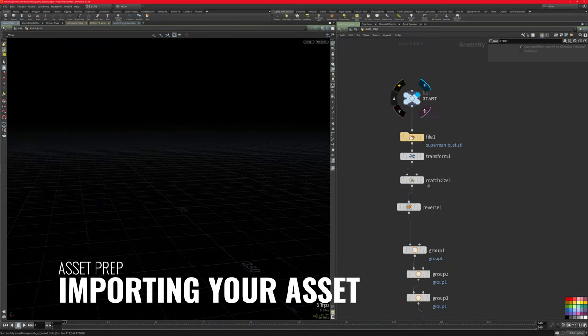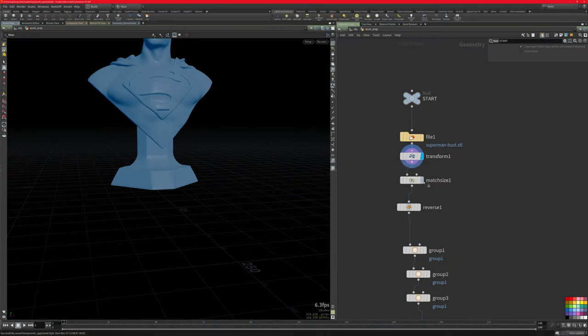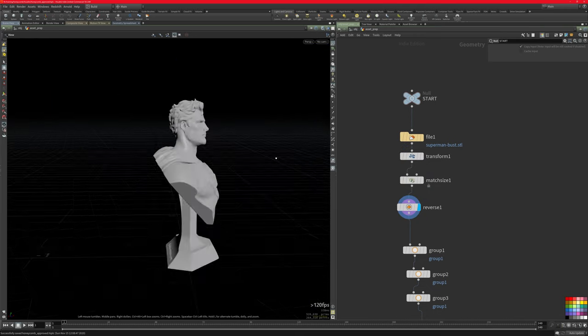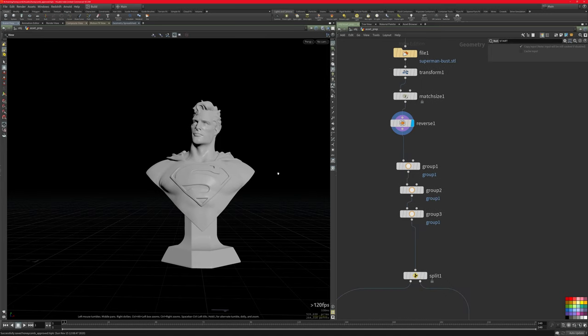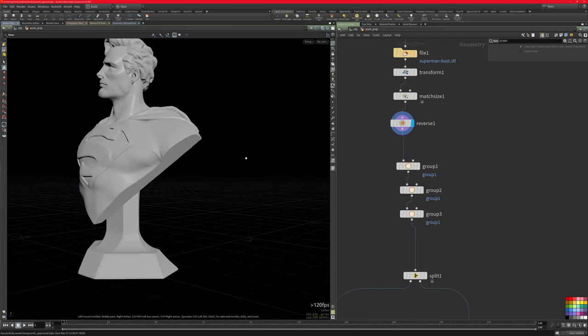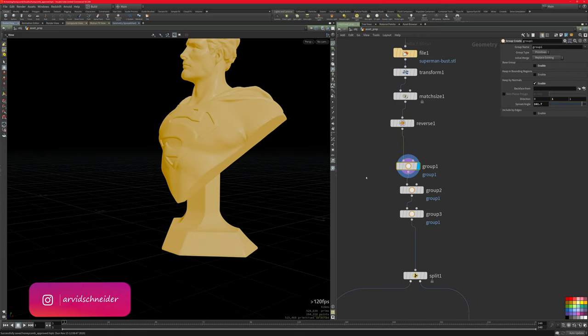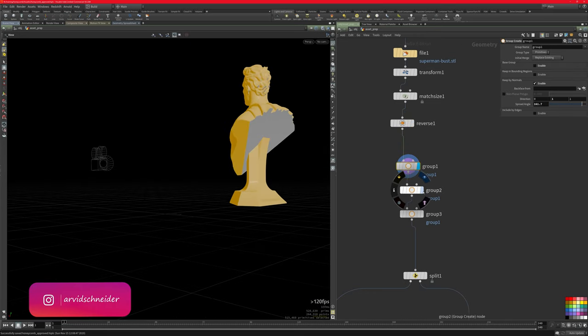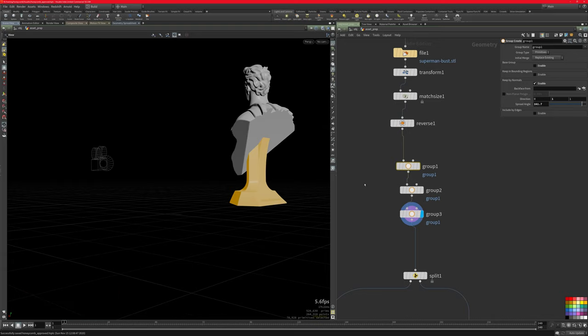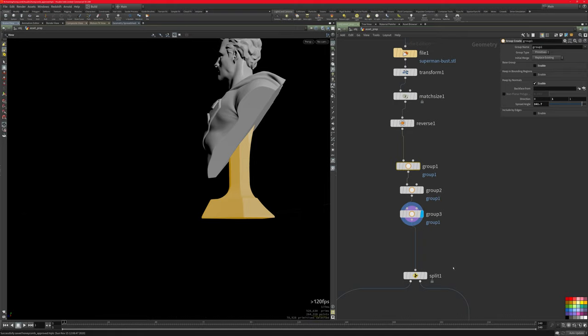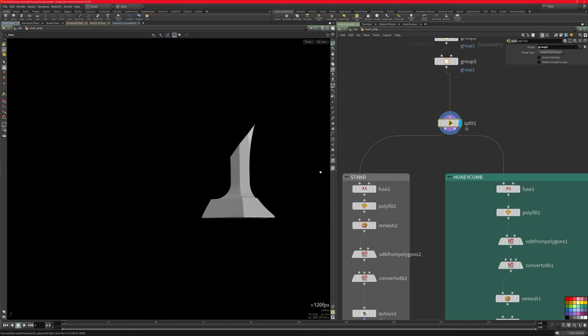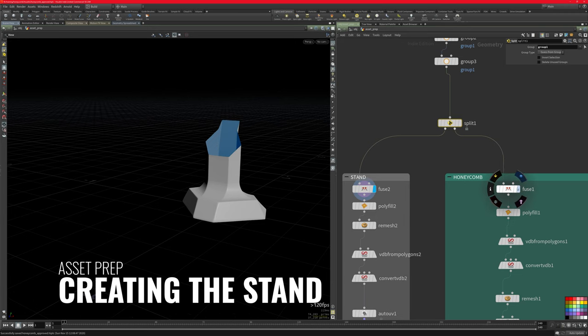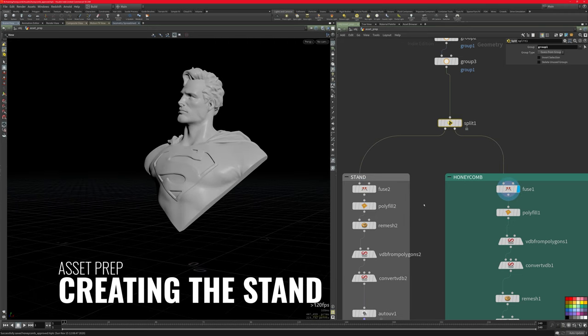Alright, so let's get going. As you can see, I'm bringing in the asset in the top. I import it, I do some transformation, I match the size so it's more or less in real size and then I reverse the normals to make him look in the proper direction. After that, I want to isolate the base here from the top. So I'm creating a few groups with normal operations just to isolate a few distinct areas. Then I do some replacing of existing groups and then I just isolate the bottom piece using the split operator. So now we do have on the left the stand and on the right the top part of our asset.